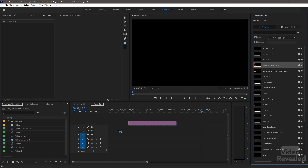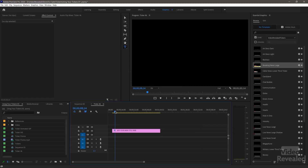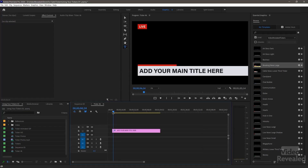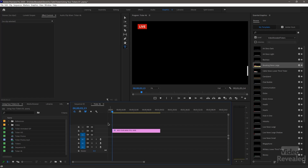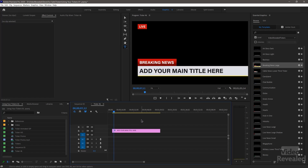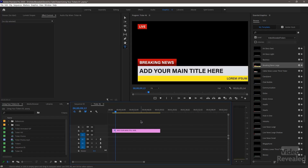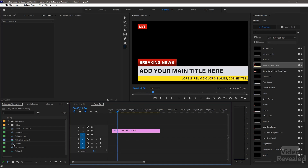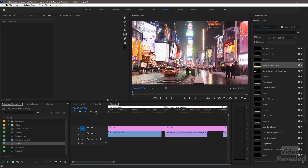Let's bring it into a 4K timeline — here's 'Breaking News Large'. Drag that in, and in the 4K timeline everything works perfectly because the graphics scale and they're all vector. Let me take you through each one of the tickers to show you what you just bought and how they work.